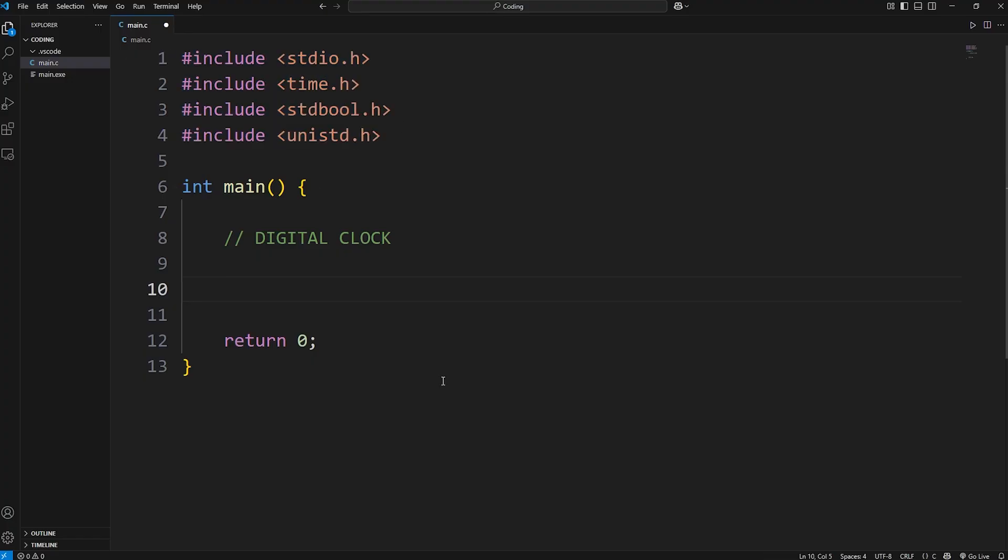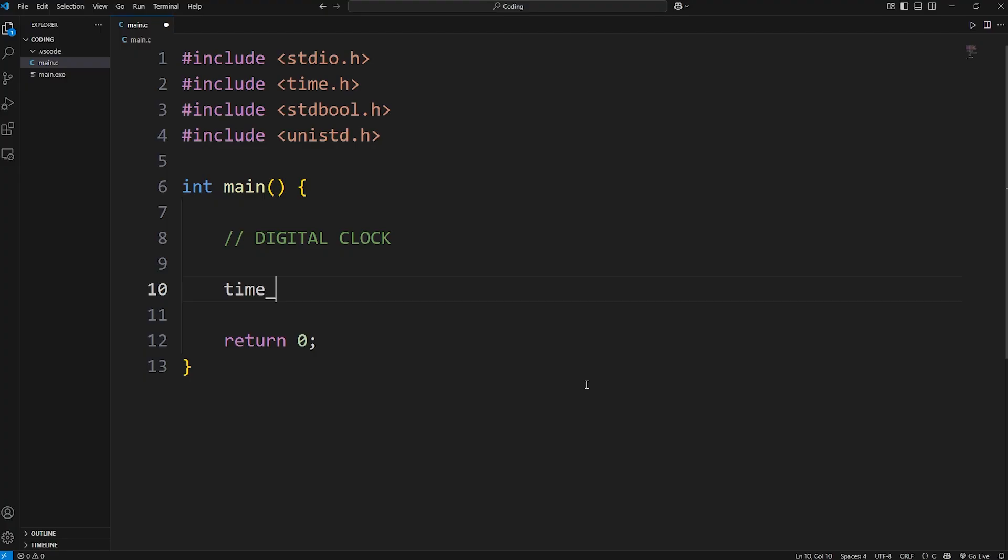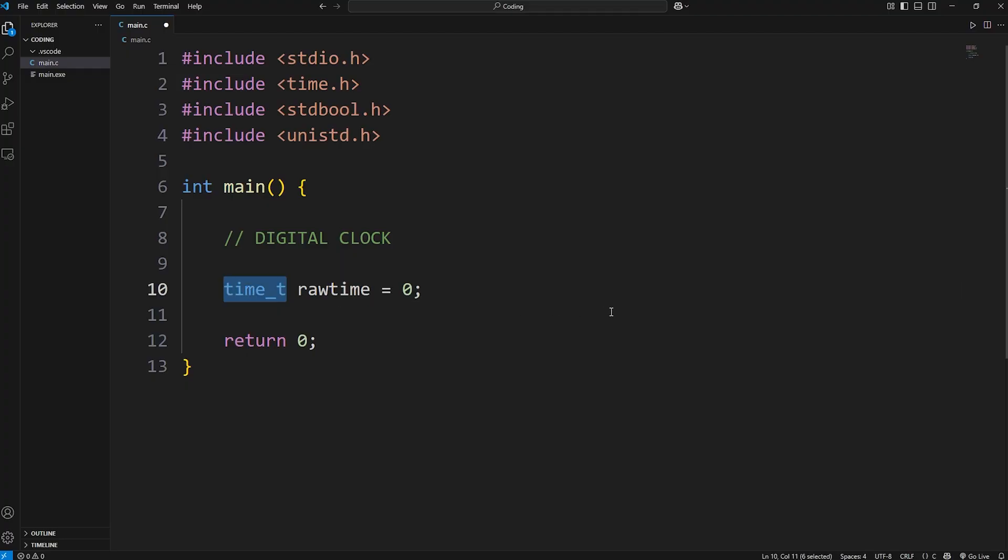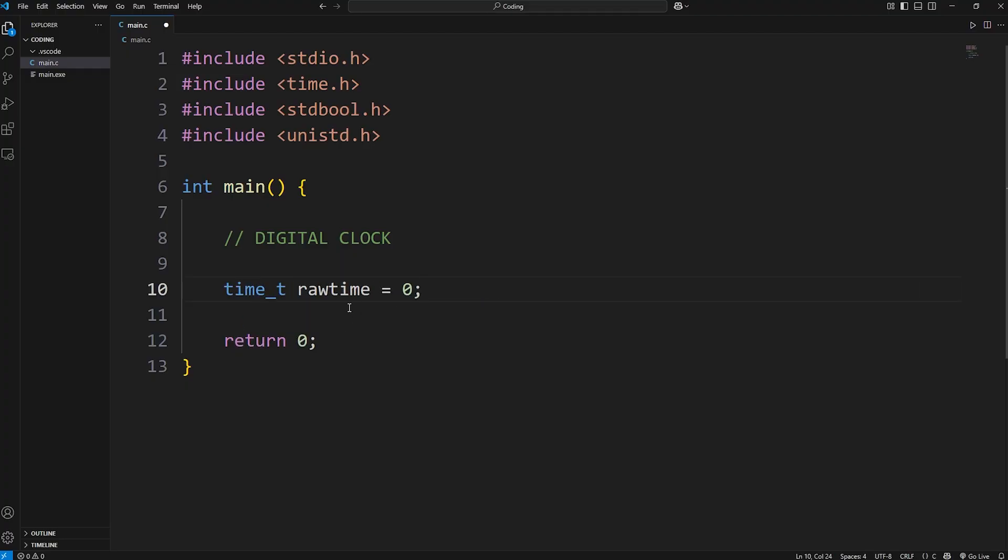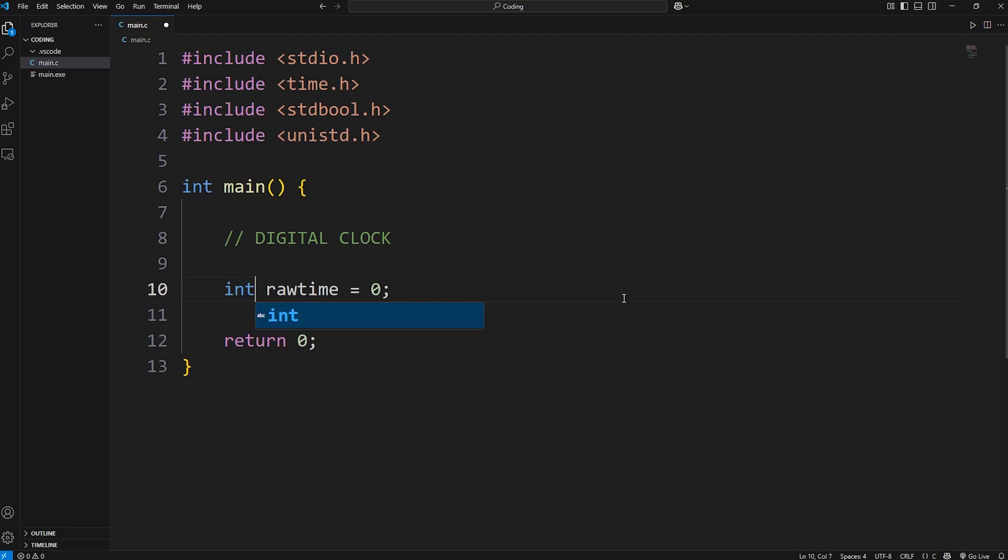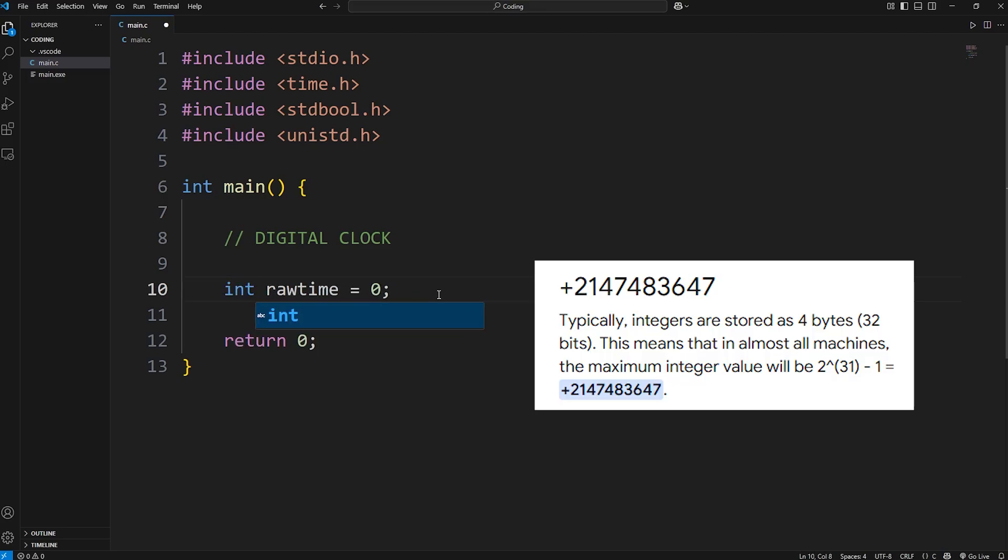Now we need to declare our variables and other data structures. This first variable has a data type of time_t. The variable name will be rawtime, and I'll set that to be zero right away. This variable of rawtime is going to hold a number of seconds. The reason I'm not using an integer is because we need a very big integer, in fact a long.